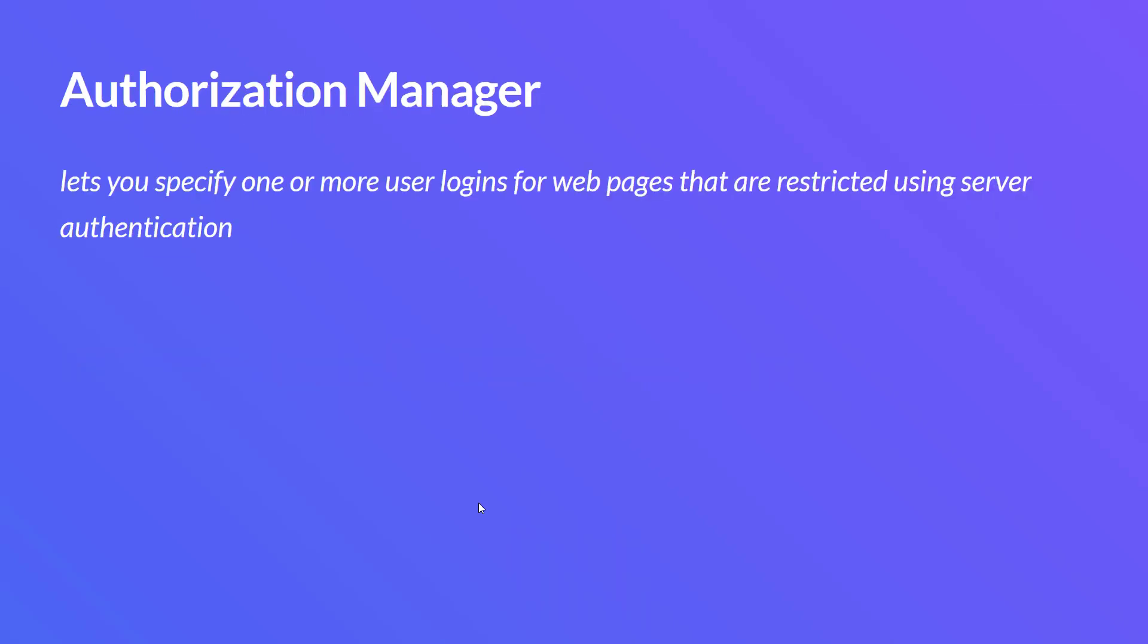HTTP Authorization Manager is a sampler under the config element, which will help you to specify one or more user logins for web pages that are restricted using server authentication.